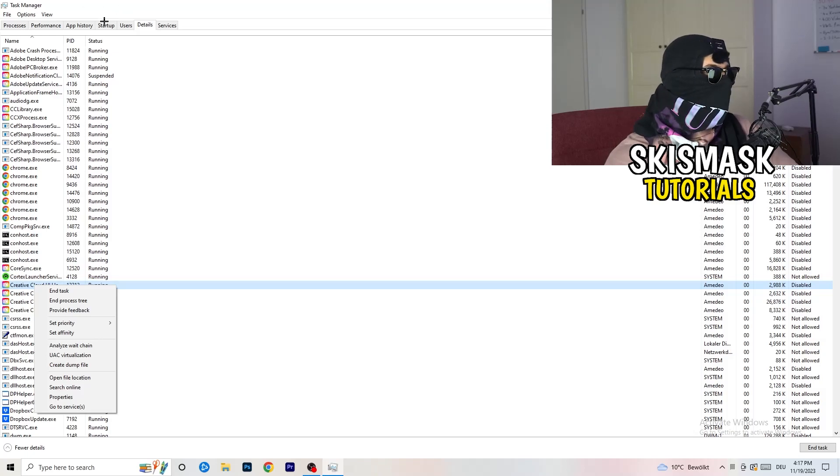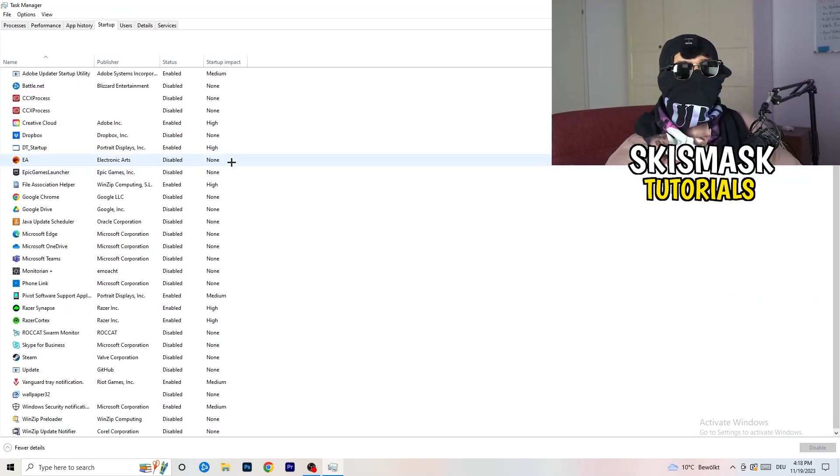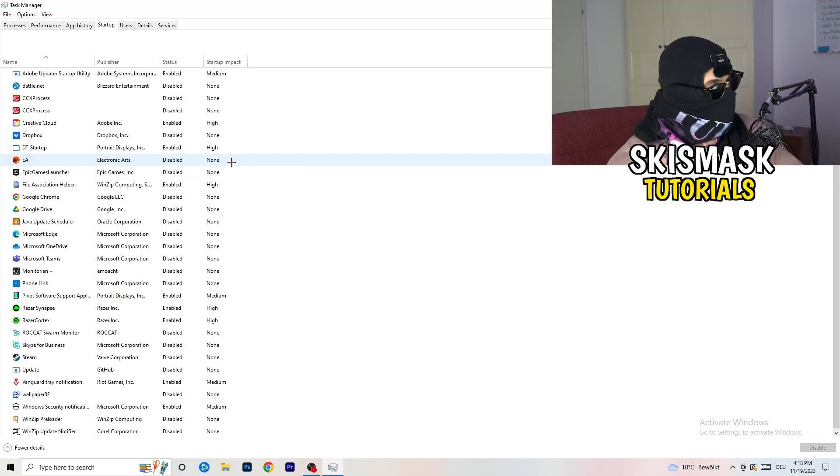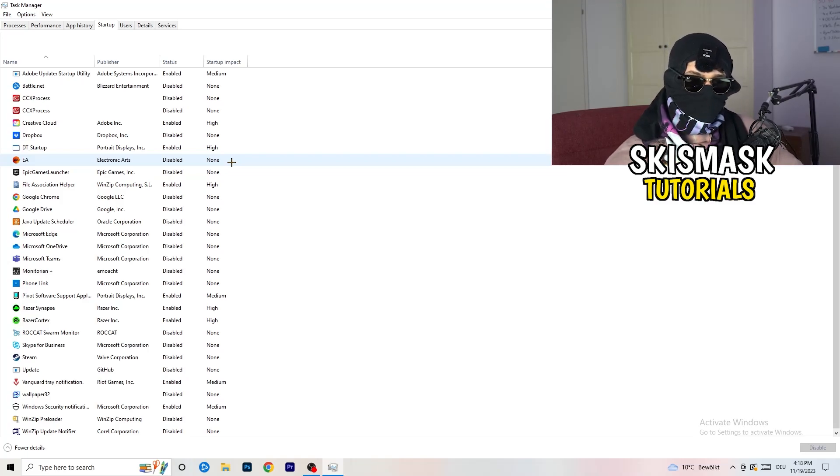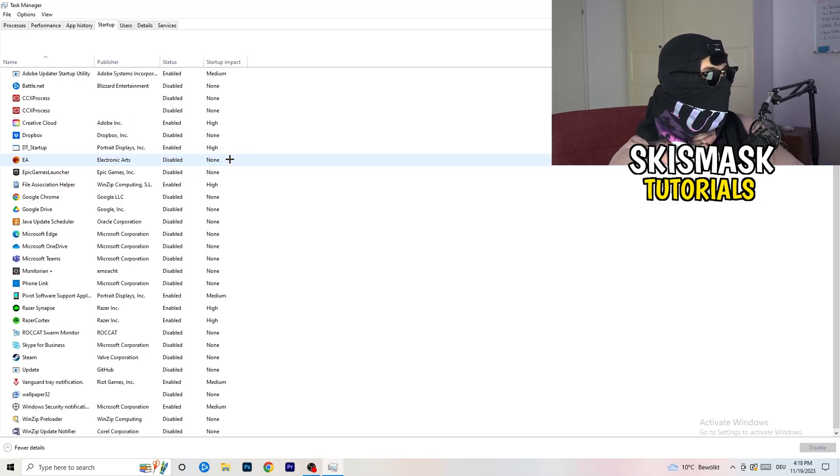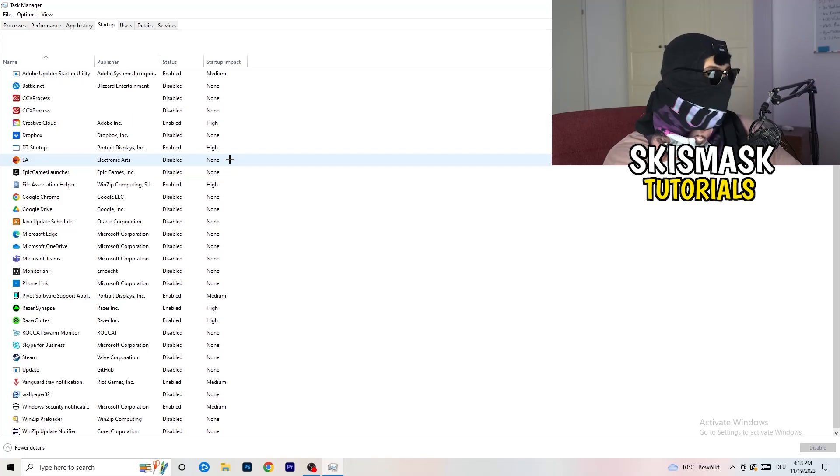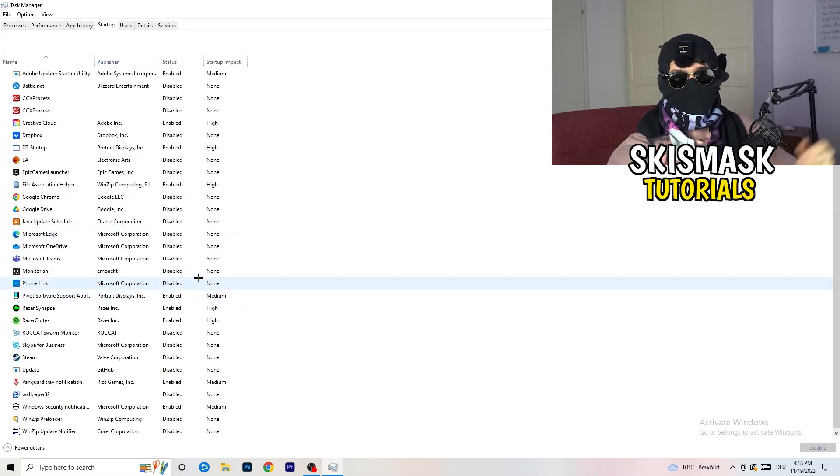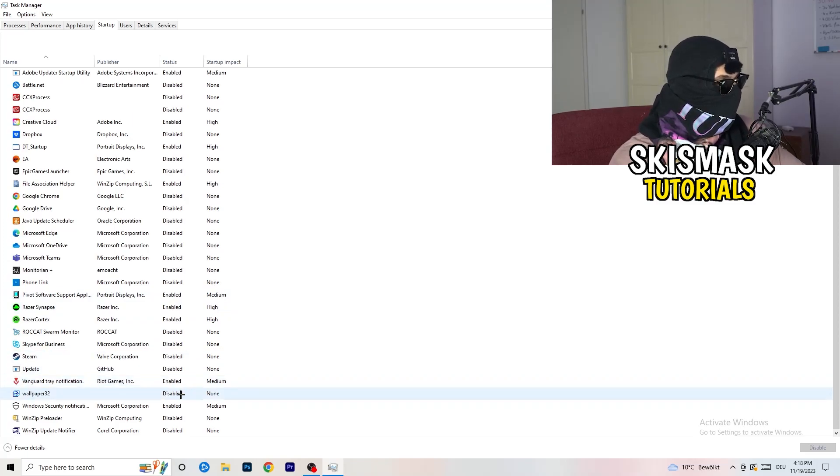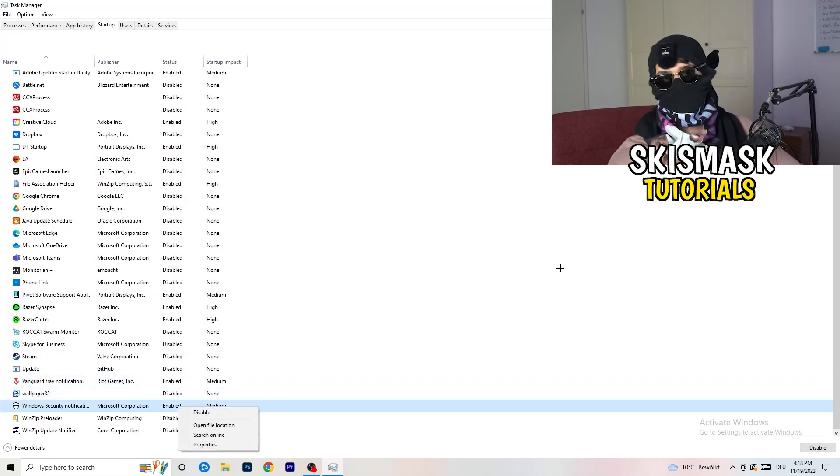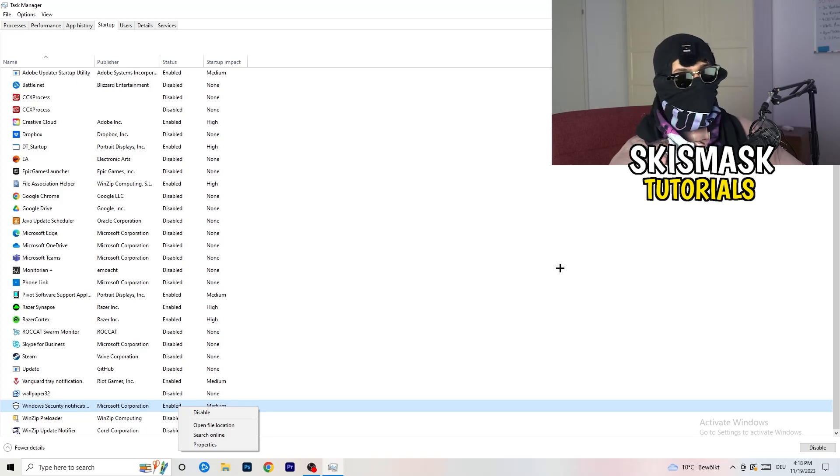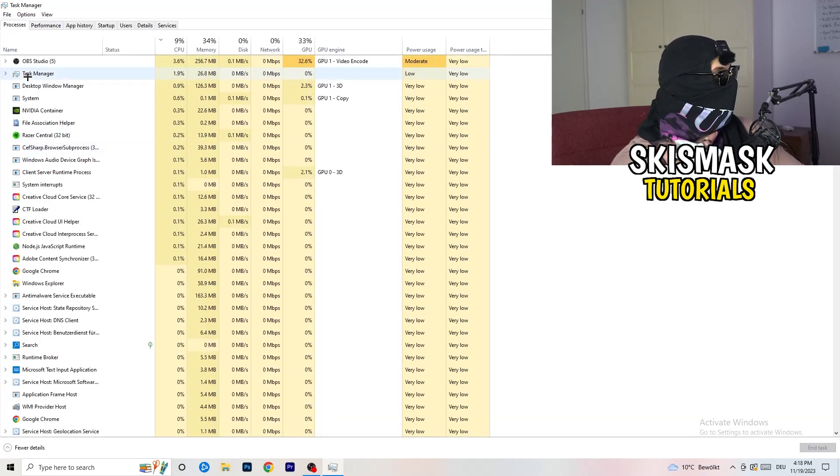Once you're finished, go to startup. Now again, you don't want any program which you don't want to start with your PC to start. So you need to disable every single program you don't want to start when you're starting your PC. As you can see, I've disabled nearly everything. Just right-click and disable, especially nothing related to Windows. Go back to processes.